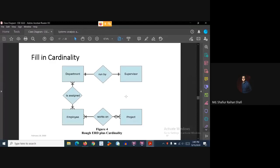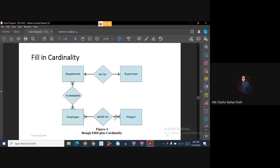Then lastly, for the employee-project relationship — the 'works on' relationship. One employee can work on zero or more projects, and one project uses one or more employees.